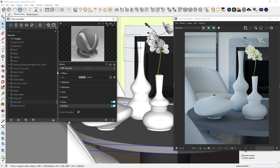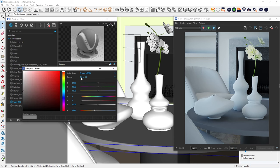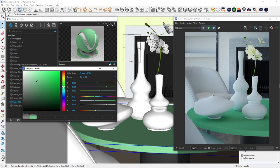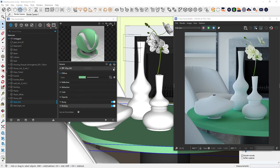First up, we have Diffuse, which is basically the main color of the material. In the real world, all objects reflect light to some extent.